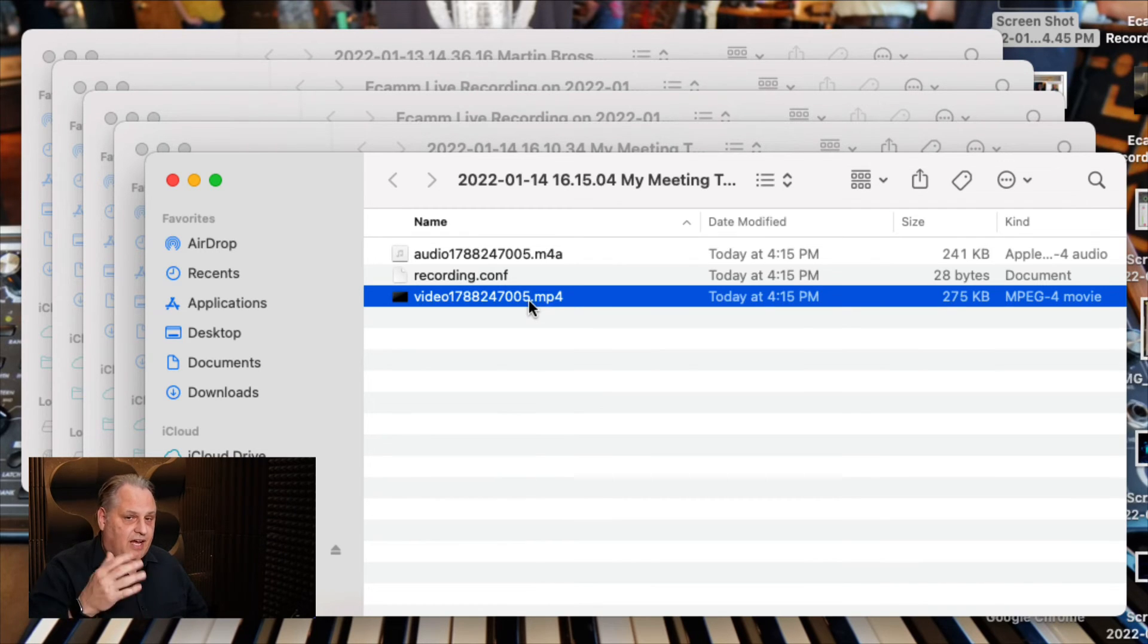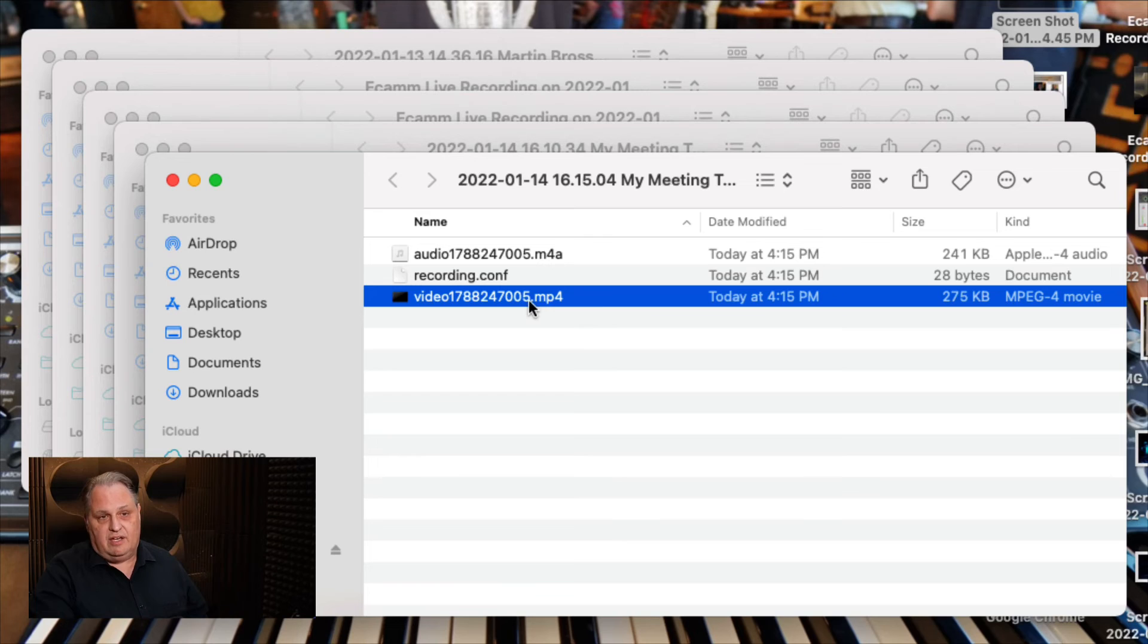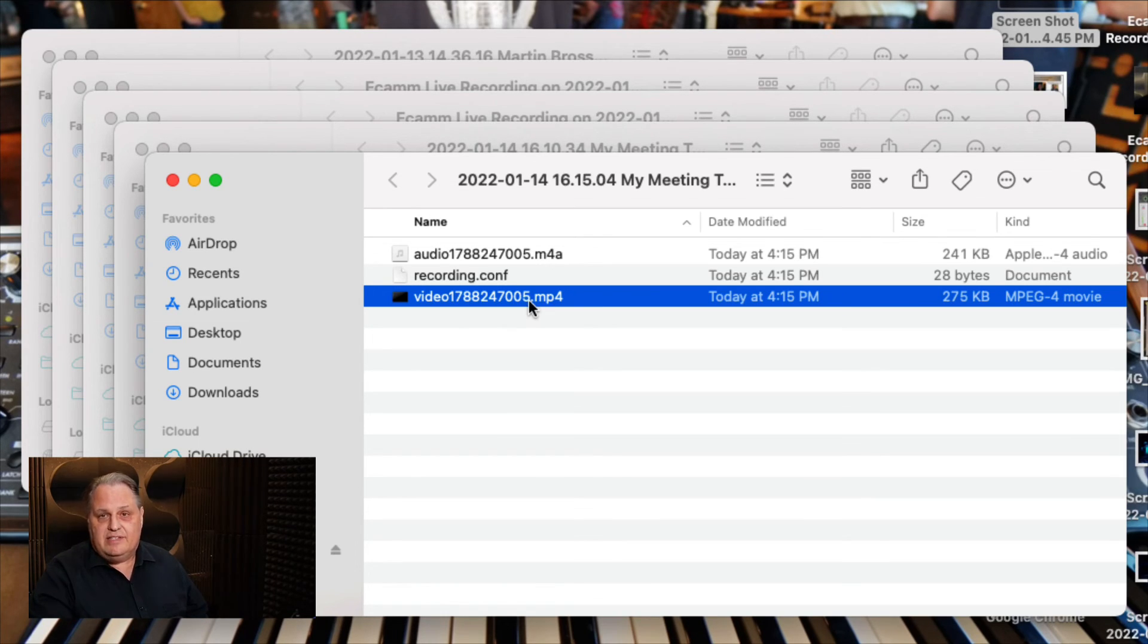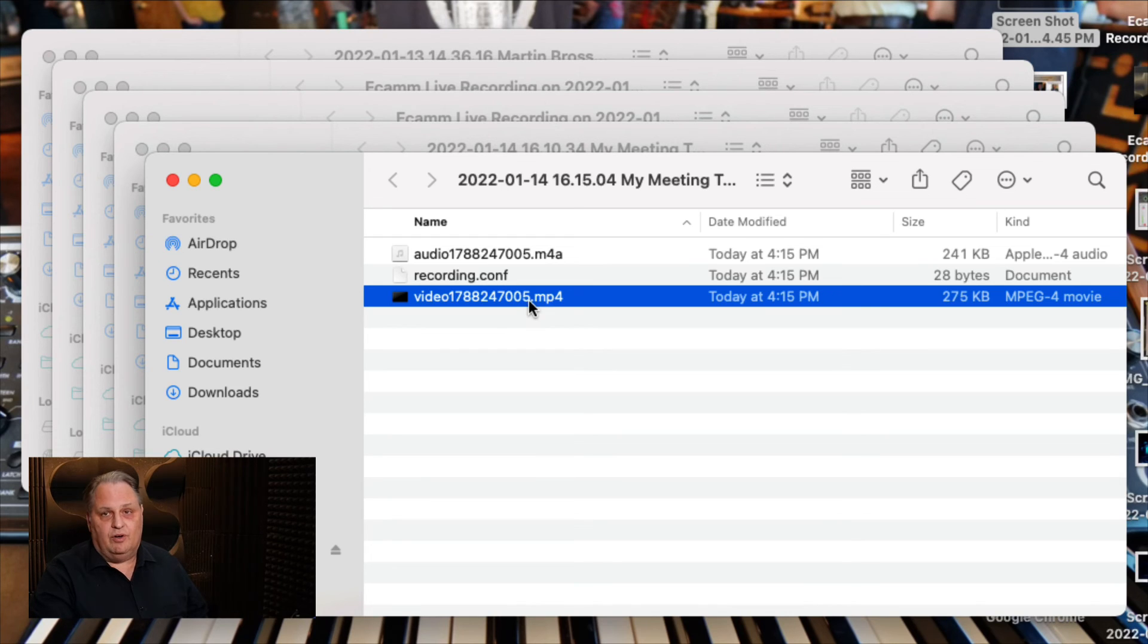Or you could attach it to an email if it's not too big or transfer it to someone else in a Dropbox. That is how you record it and save it on your computer.